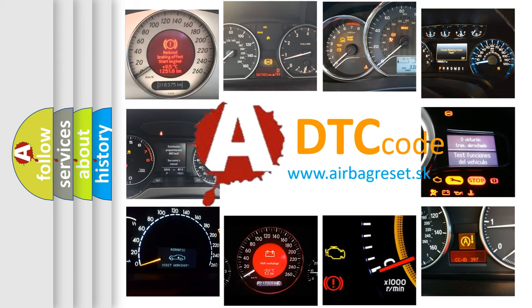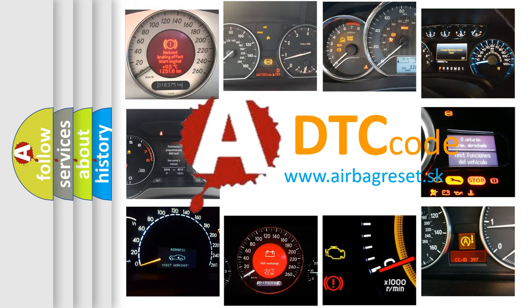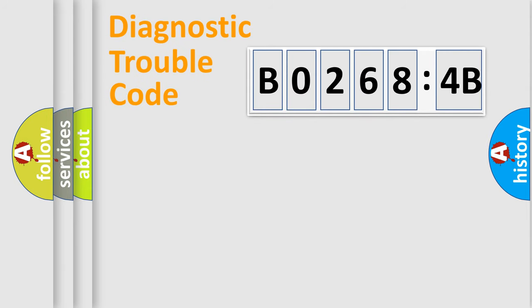What does B02684B mean, or how to correct this fault? Today we will find answers to these questions together. Let's do this.